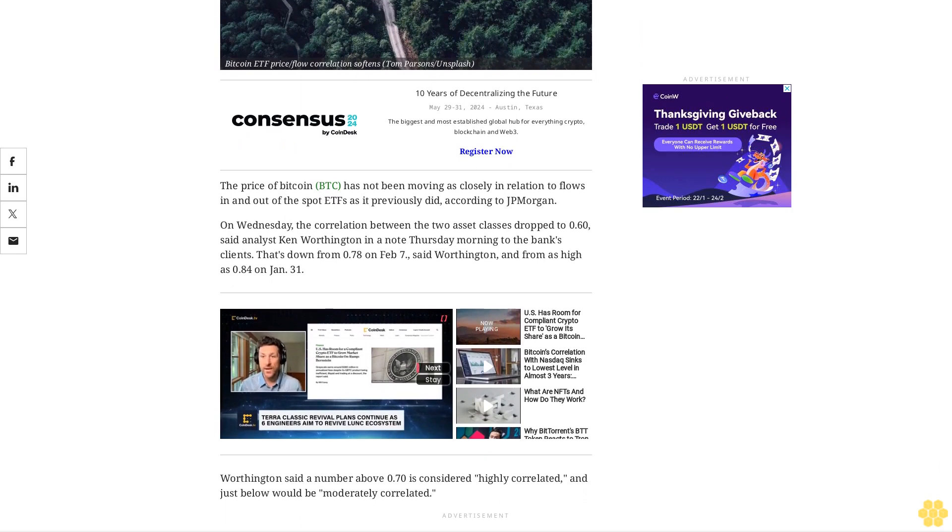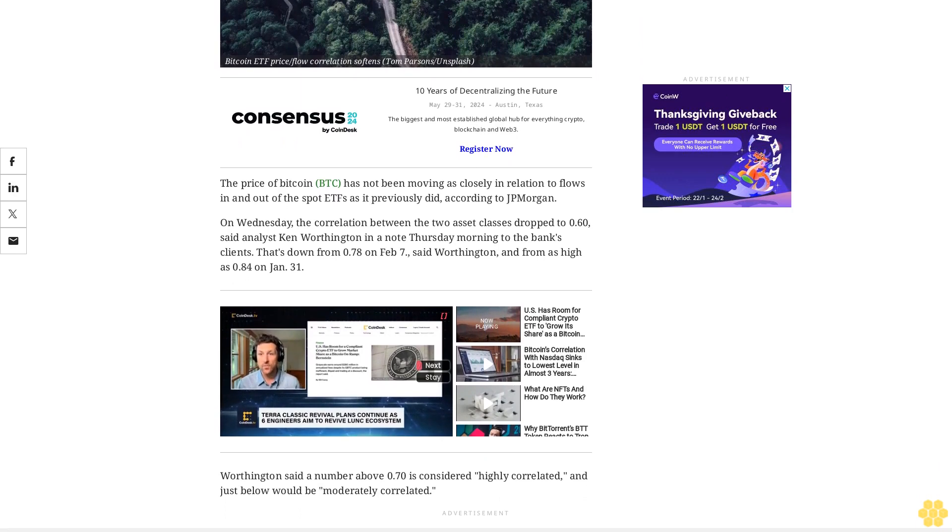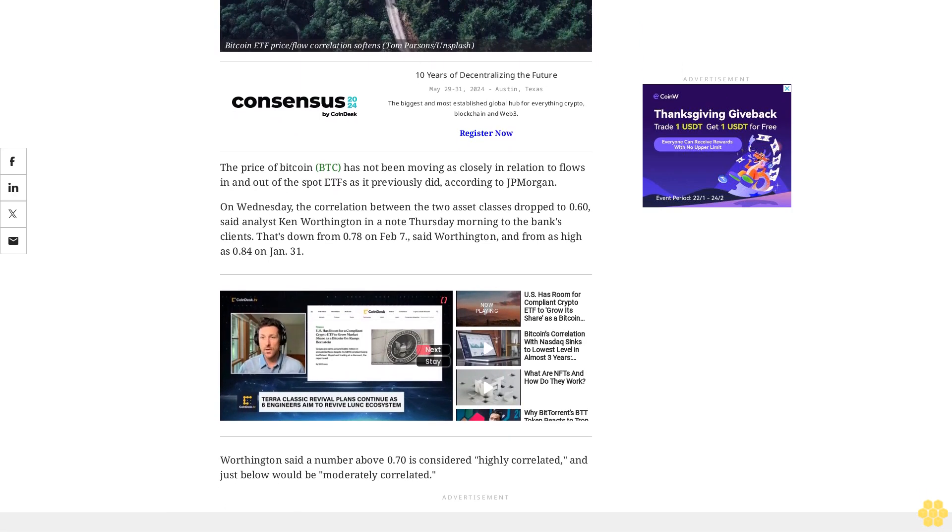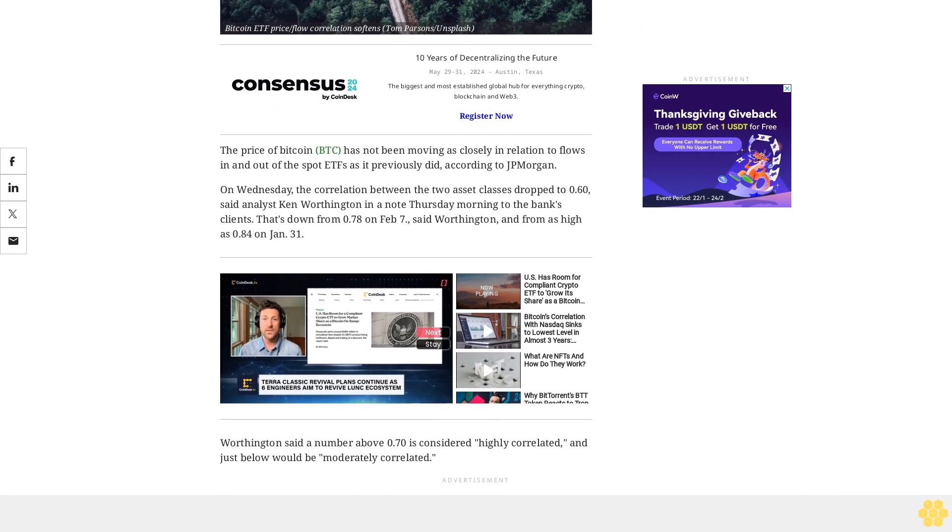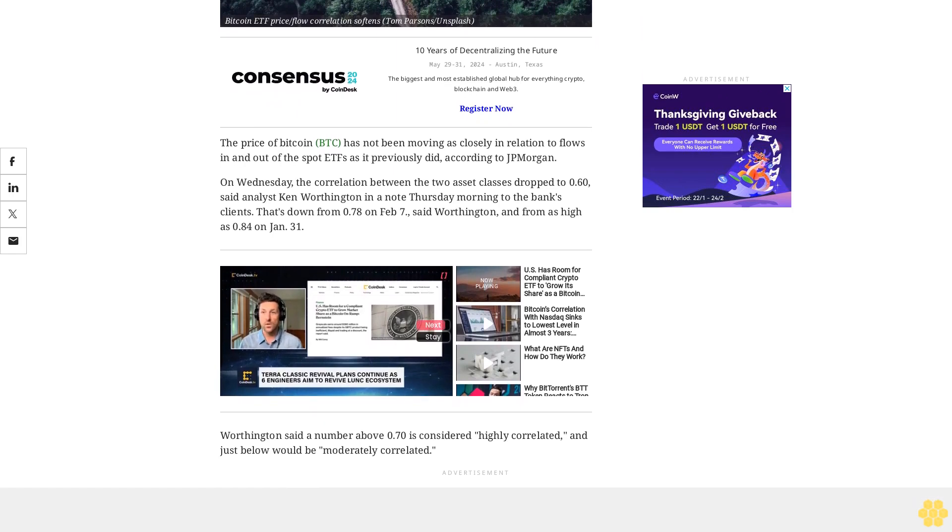Worthington said a number above 0.70 is considered highly correlated and just below would be moderately correlated.